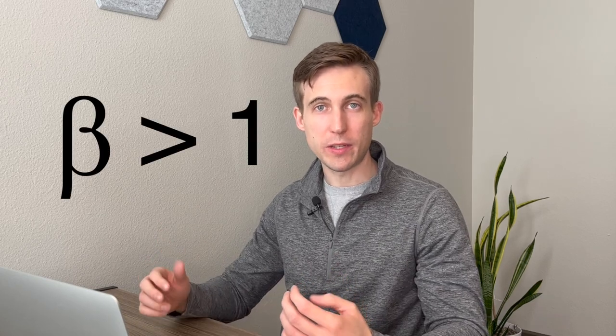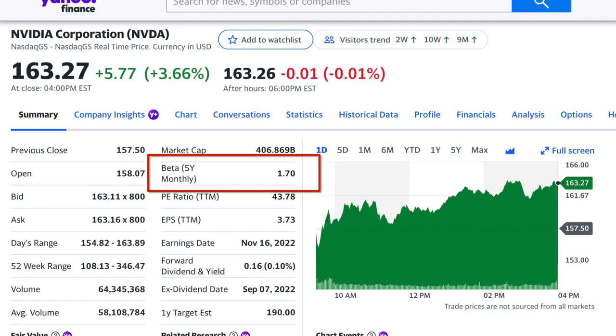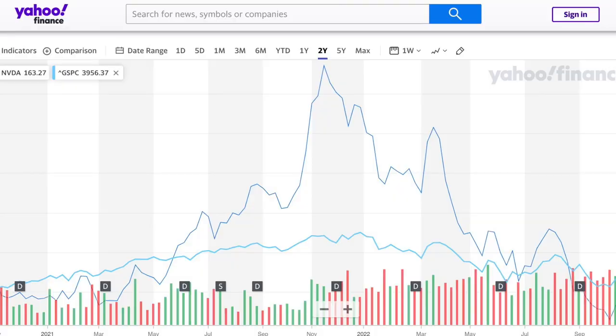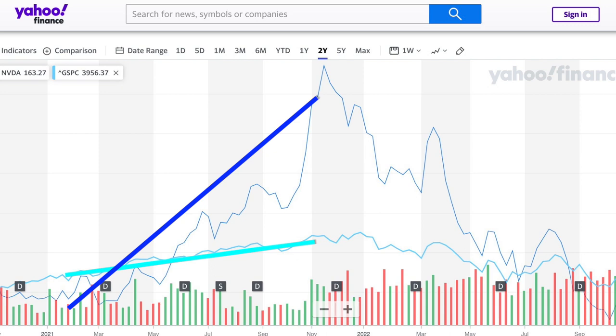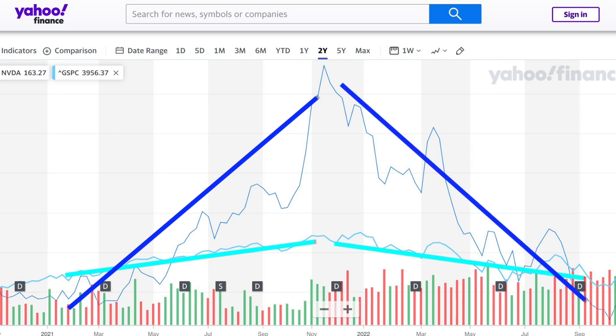Systematic risk, on the other hand, would be if there's a recession and people decide to buy fewer computers from all companies. This cannot be diversified away by owning multiple companies because all companies will have lower sales — and this is the kind of risk that beta represents. A beta greater than one means the company has higher exposure to systematic risk. Let's take Nvidia, which has a five-year beta of 1.7.